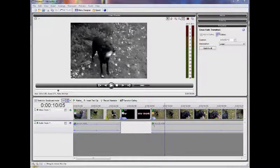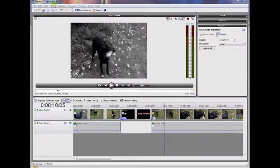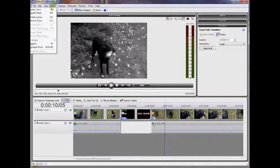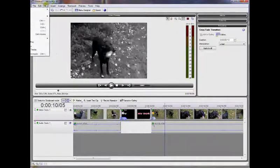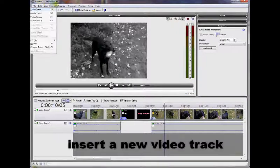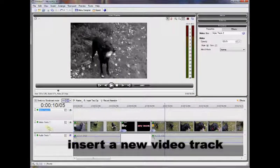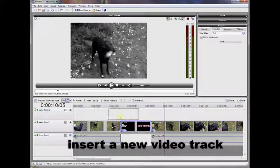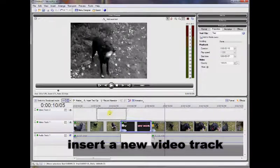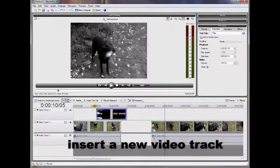If you want the text to appear on top of the video, rather than with a black background, you need to insert a second video track. You can see the new track here. Put the text on this track above the video clip and you'll see that you can see the video clip behind it.